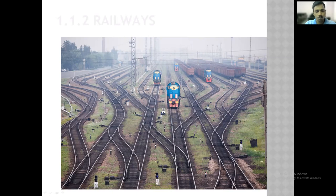Sleepers are placed on the ballast, and that load gets transferred.